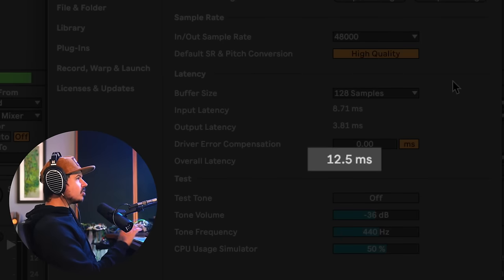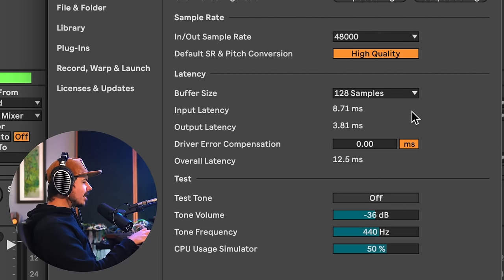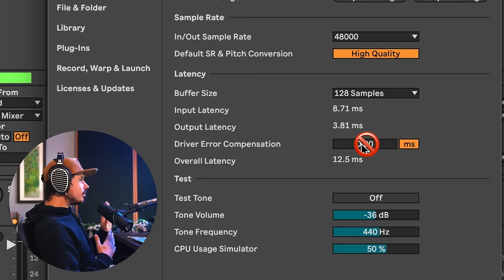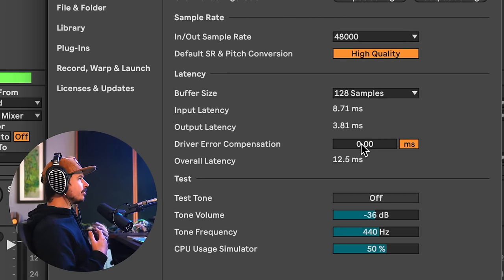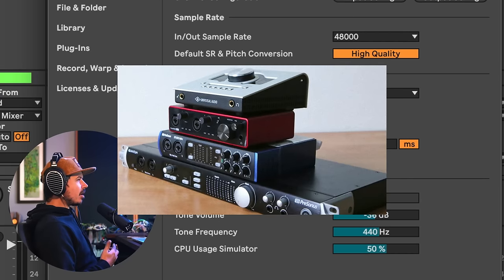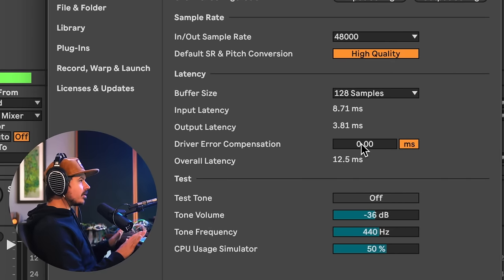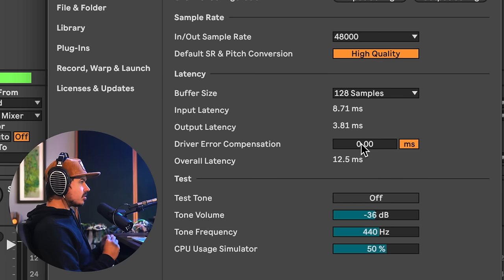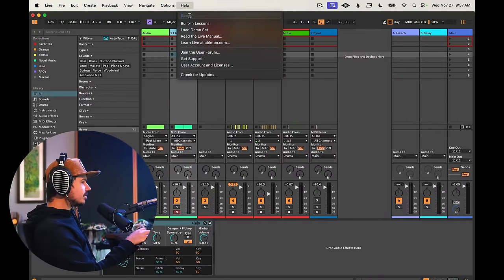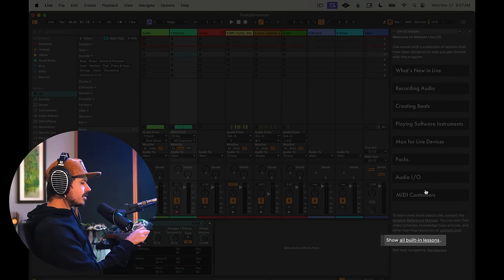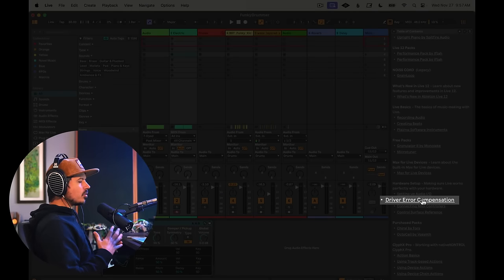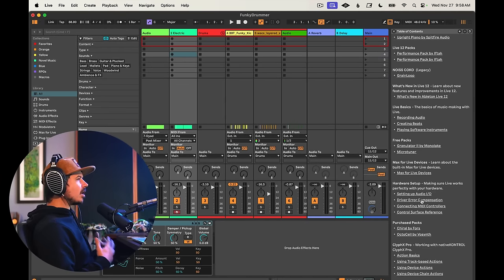A lot of folks, especially beginners, think you're supposed to take that latency number and add it to the driver error compensation. Don't do this — it will throw all your recordings off timing. Part of an audio driver's job is to accurately report the latency it creates. If you're using any popular or modern audio interface, you're likely good. However, if after using all these best practices you're still experiencing timing issues, use Ableton's built-in lesson on driver error compensation, found under Help > Built-in Lessons. It's exceedingly rare for audio drivers not to report their latency accurately.